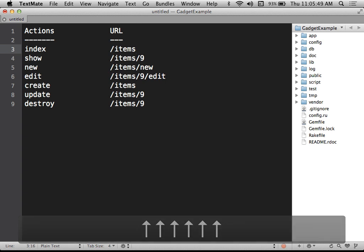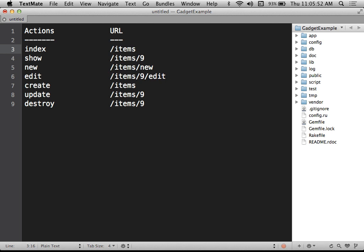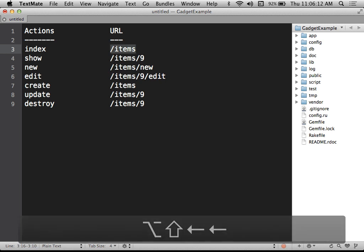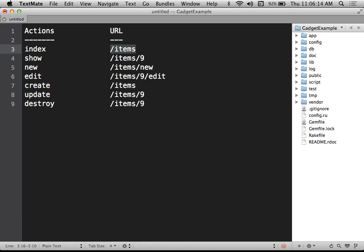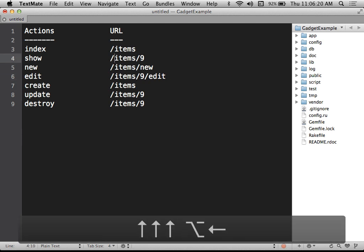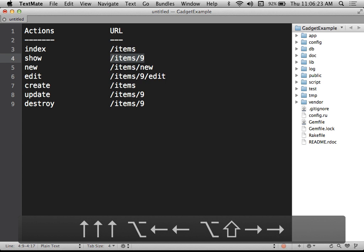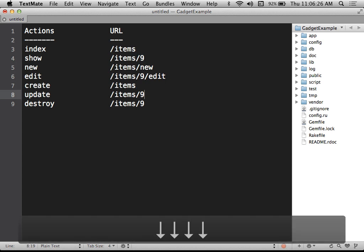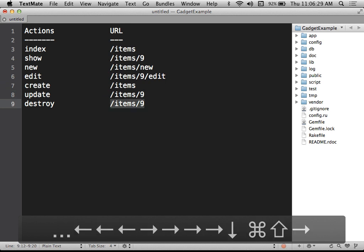Do you see the problem there? Index and create have the exact same URL. Show, update, and destroy all have the exact same URL. So if a RESTful application receives the URL slash items, how does it know if it's supposed to provide a list of all items or create a new item? If it receives slash items slash ID, how does it know whether to show, update, or destroy that item?